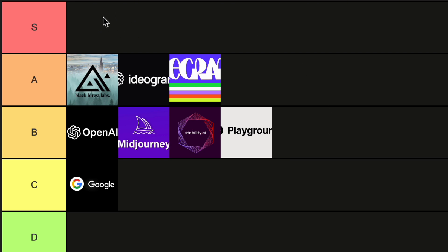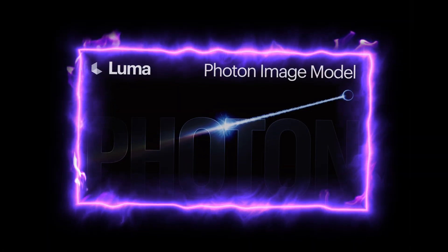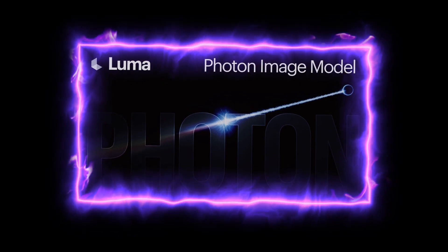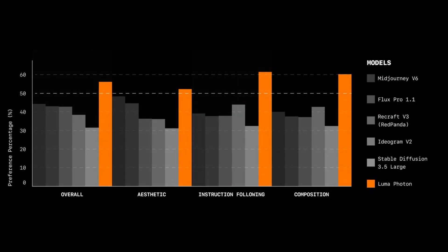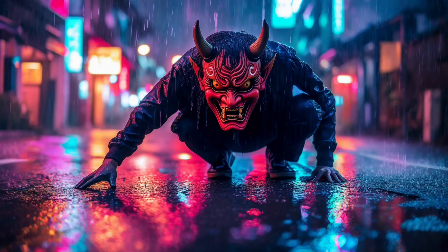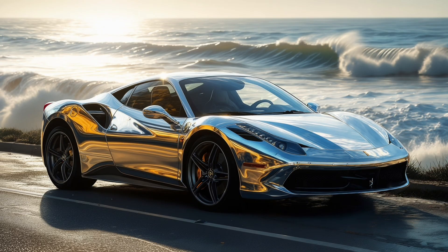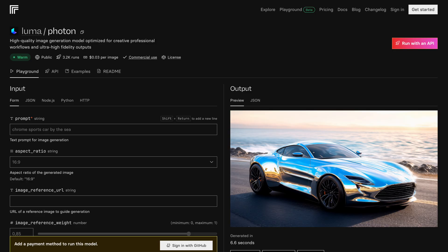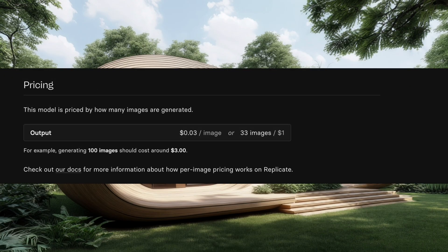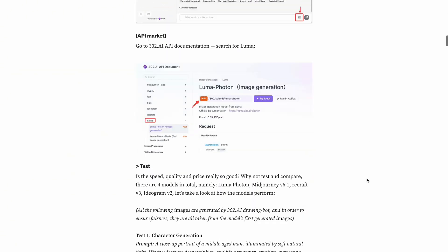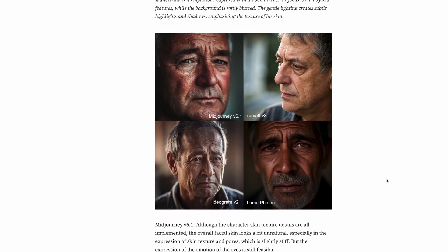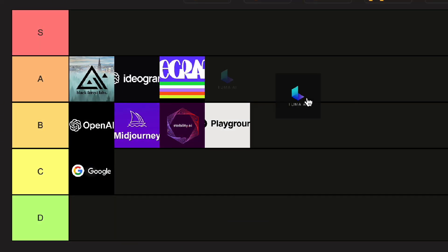Now you might ask yourself — is there still an S tier coming? And yes, this one may be it: Luma Photon. At least if we can trust their own large-scale double-blind evals. They are saying they're better than any other state-of-the-art model in composition, instruction following, aesthetic, and just overall stomped the competition. These example images are of course amazing, but do they really represent reality? The model is very new and right now only accessible through the API and Replicate, with a cost of $0.03 per image — which is very competitive. There are not so many examples out there, but in a Medium article by 302AI, they tested it and the results were not necessarily that good. But let's be generous and give them the benefit of the doubt — make them an S tier, but this S is definitely standing for 'sus' and not necessarily 'superior'.